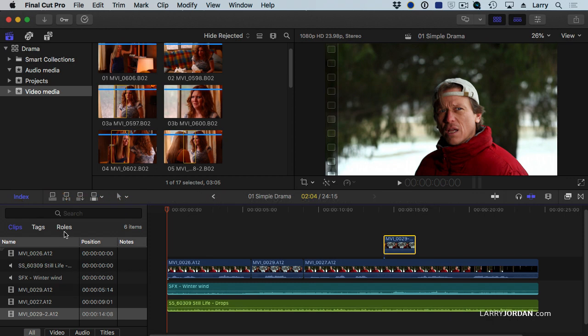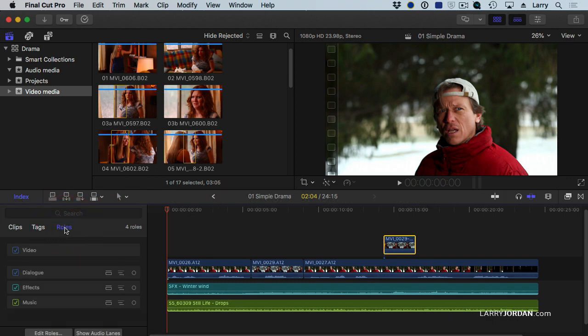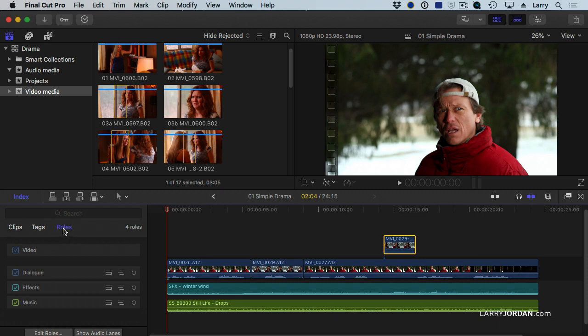If I go to the timeline index and click roles, notice I've only got three. I've got a bunch of dialogue, I've got some sound effects, and I've got music. Notice inside the timeline index, when you select the roles tab, if I uncheck dialogue, all of my dialogue is muted.